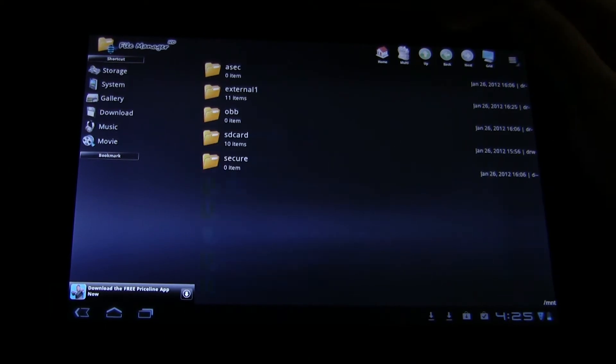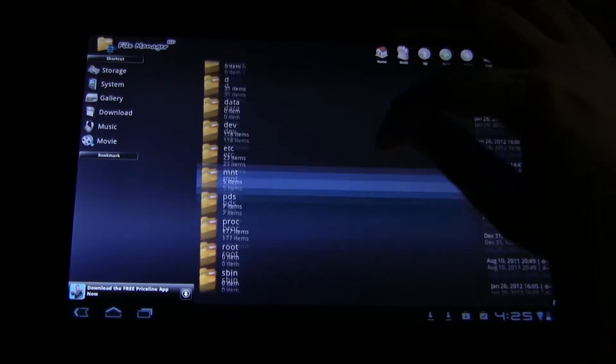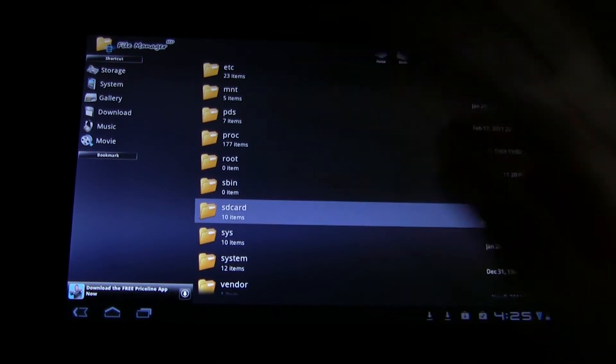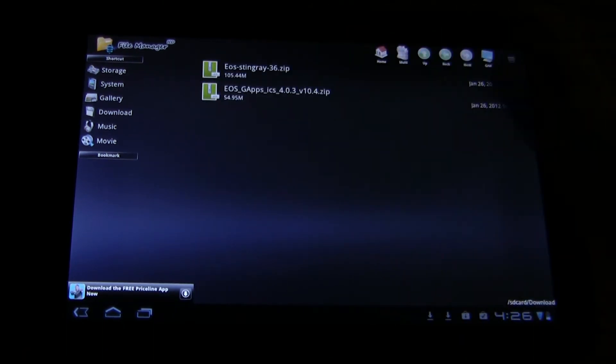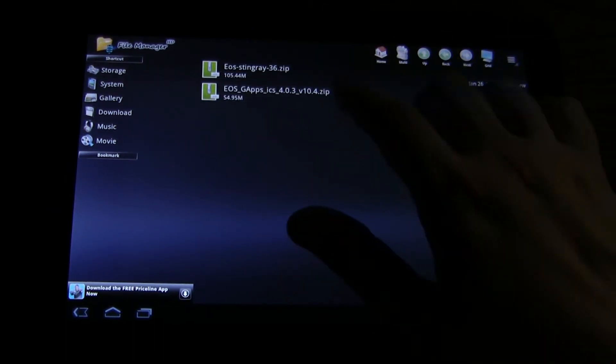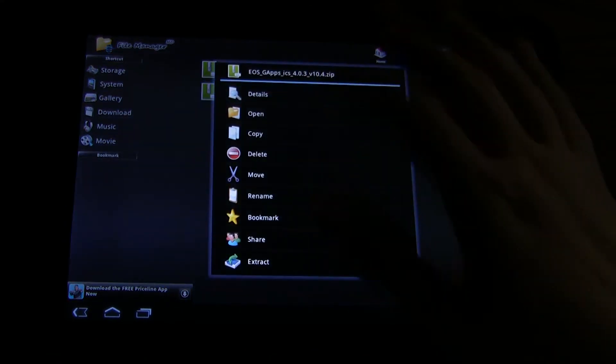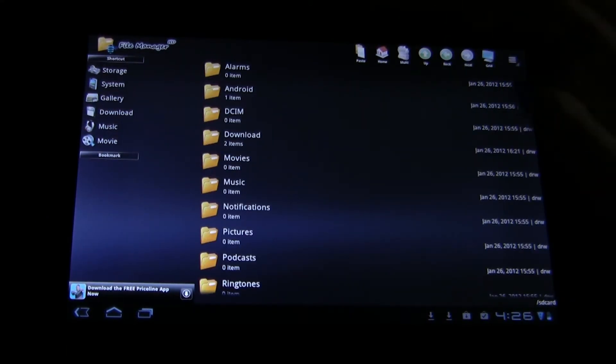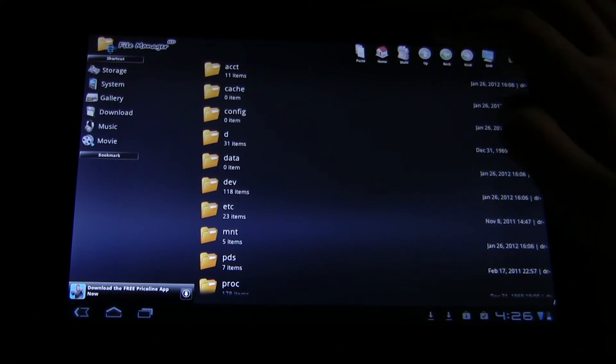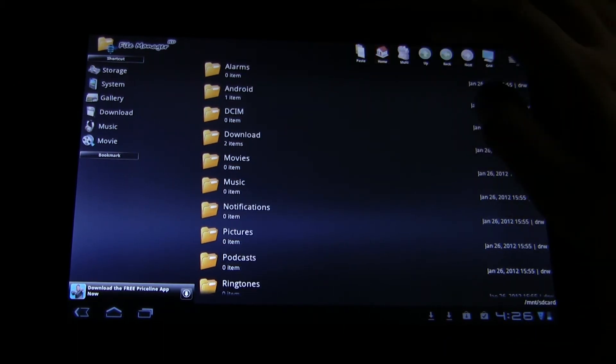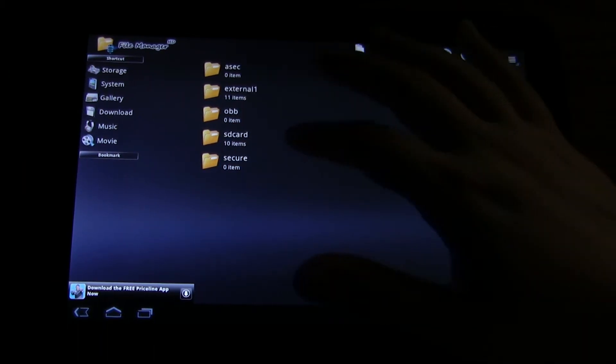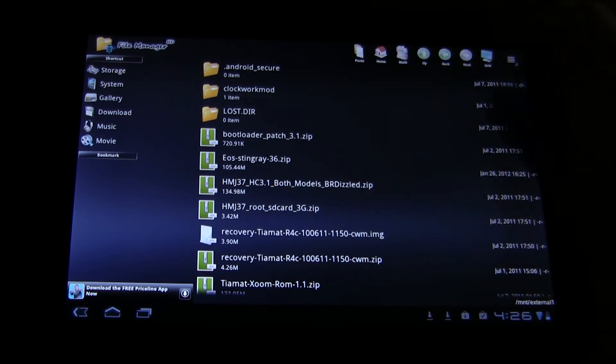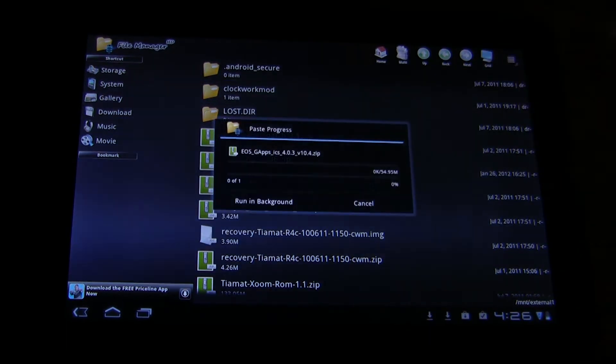Without fail, this will work. Again, we're going to go back to the SD card, back to the downloads where we downloaded it. Now we're going to copy this one. And move up the hierarchy to external 1, which is the SD card, and we're going to paste it.